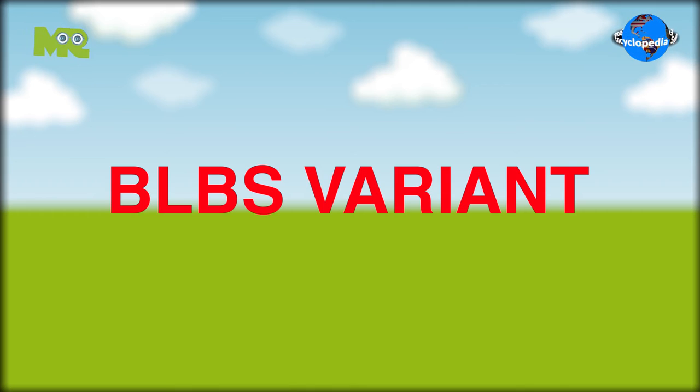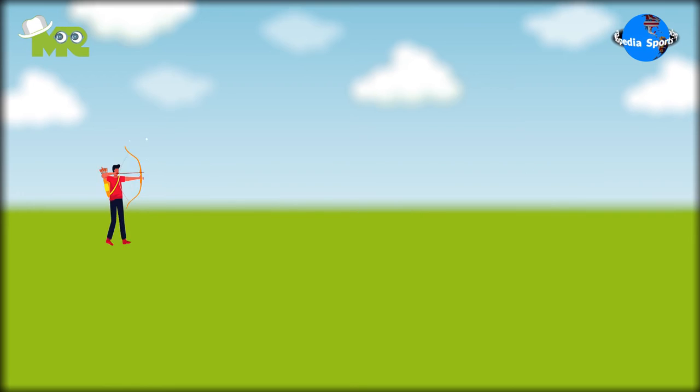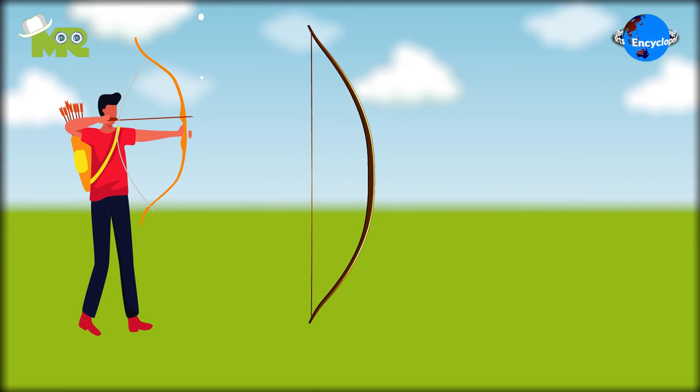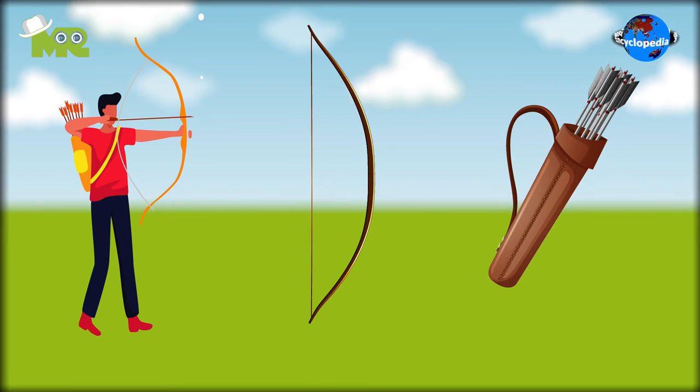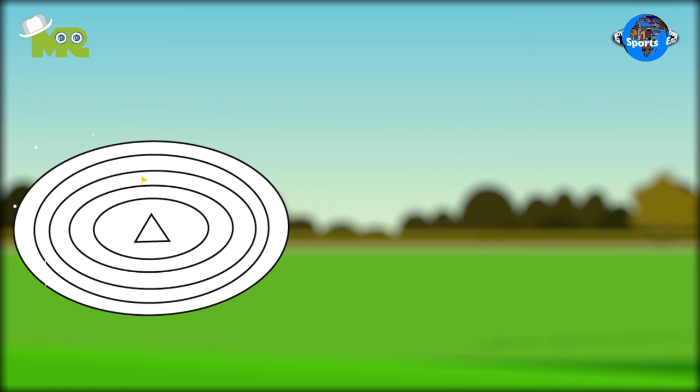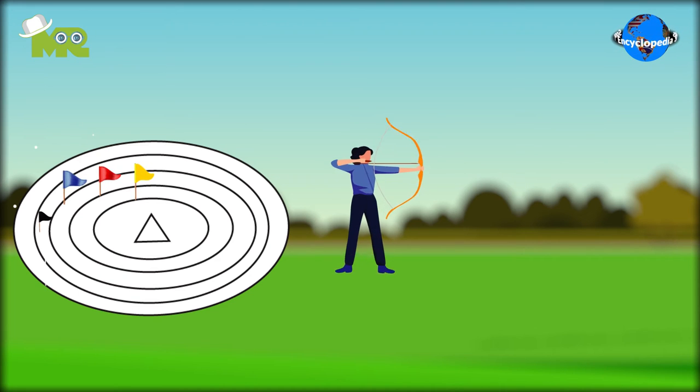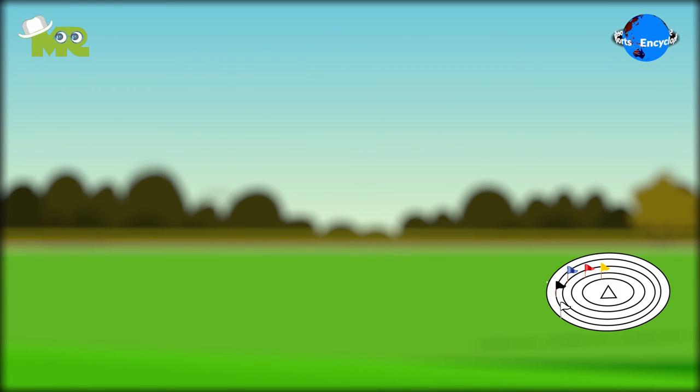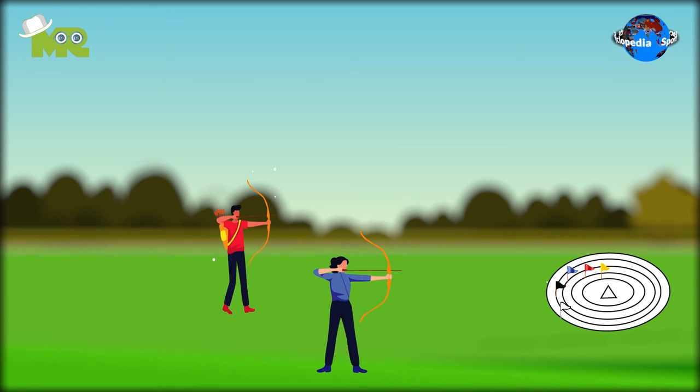In the BLBS variant, the players should only use English longbows and wooden arrows. In the WA variant, the flags are set for a combination of gender and bow type. In the Australian variant, the shooters can choose the distance in which he or she can shoot.